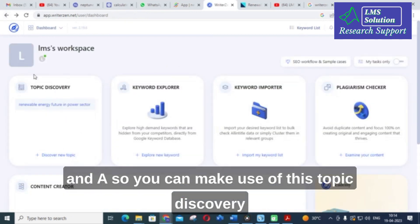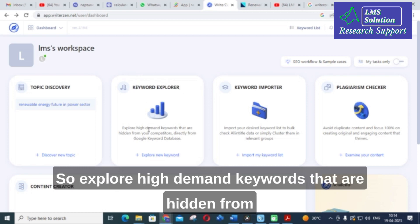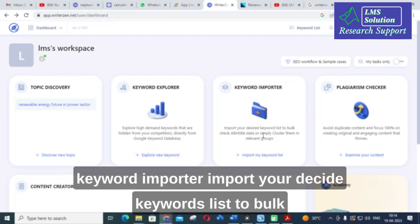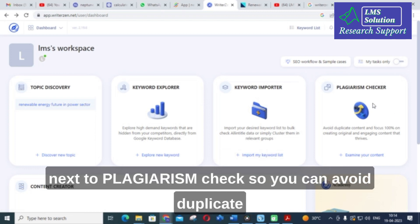Next is Keyword Explorer — explore high-demand keywords that are hidden from your competitors, directly from the Google keyword database. After that is Keyword Importer, where you can import your desired keywords list to bulk check. You can also import a keyword list in this way.